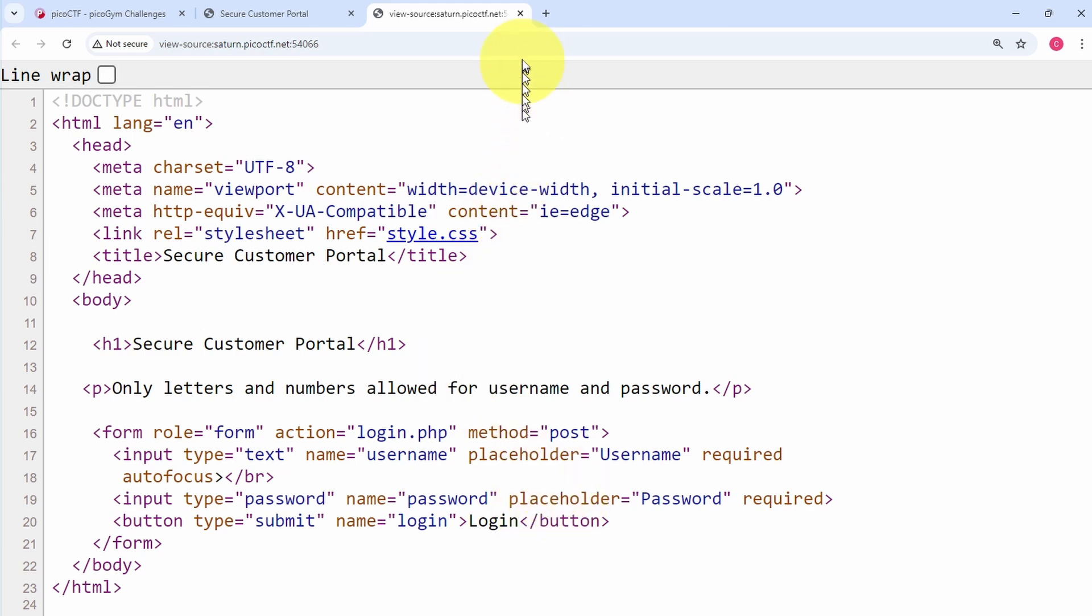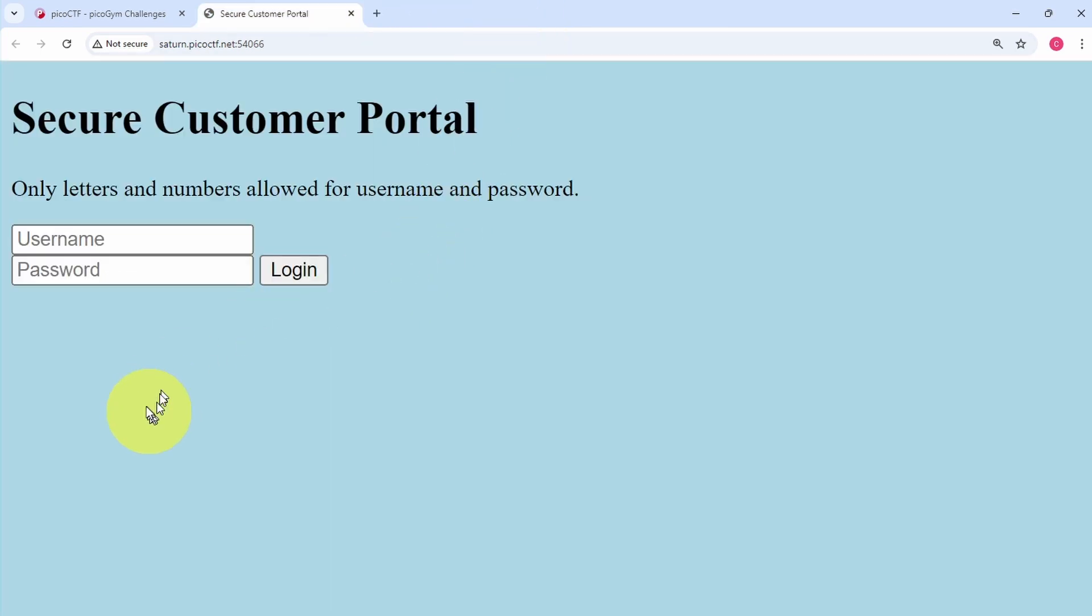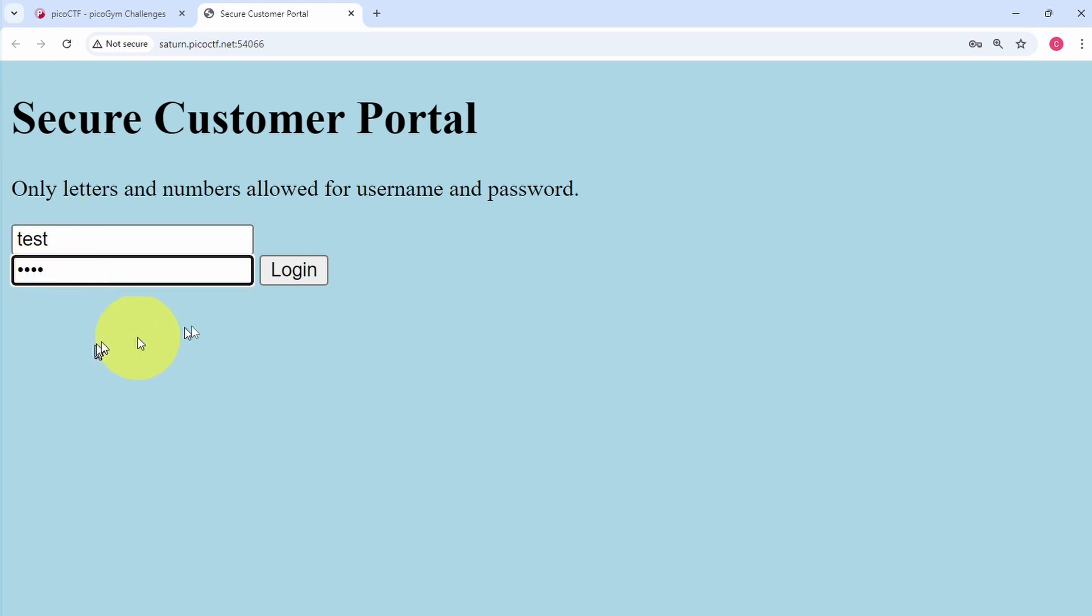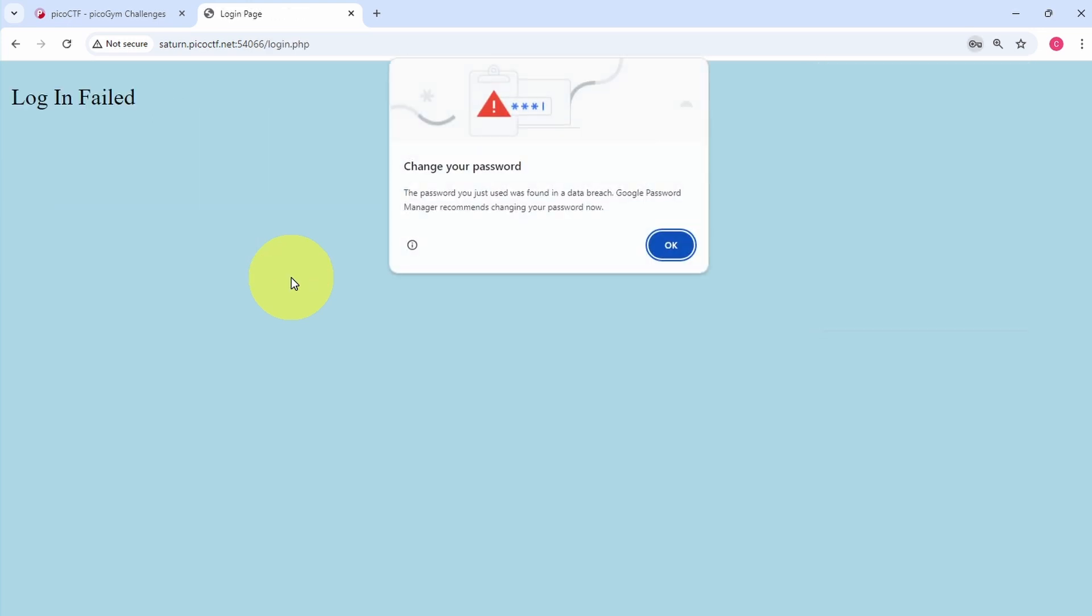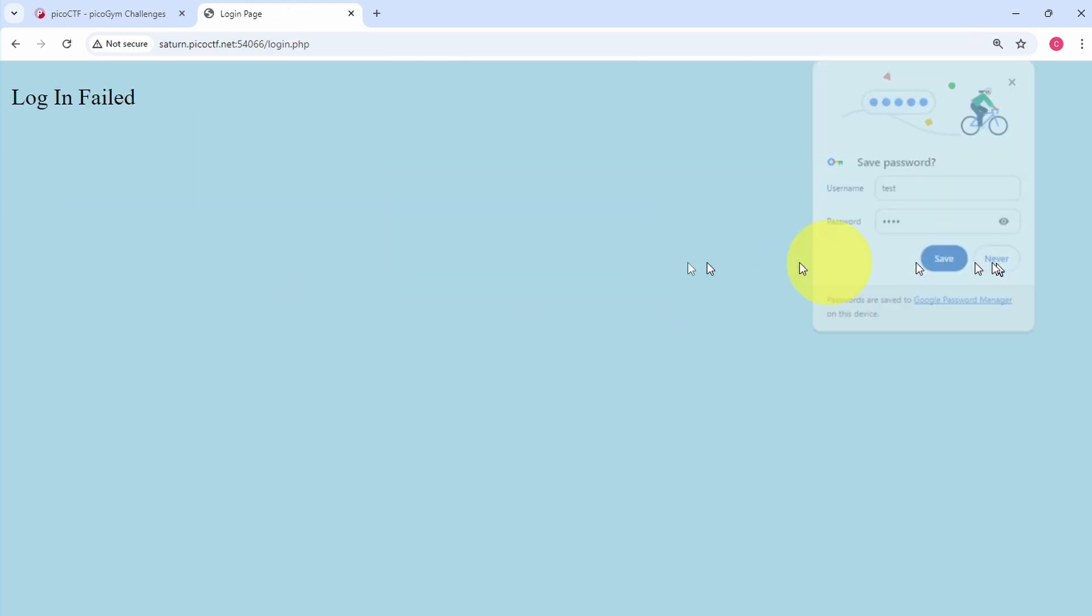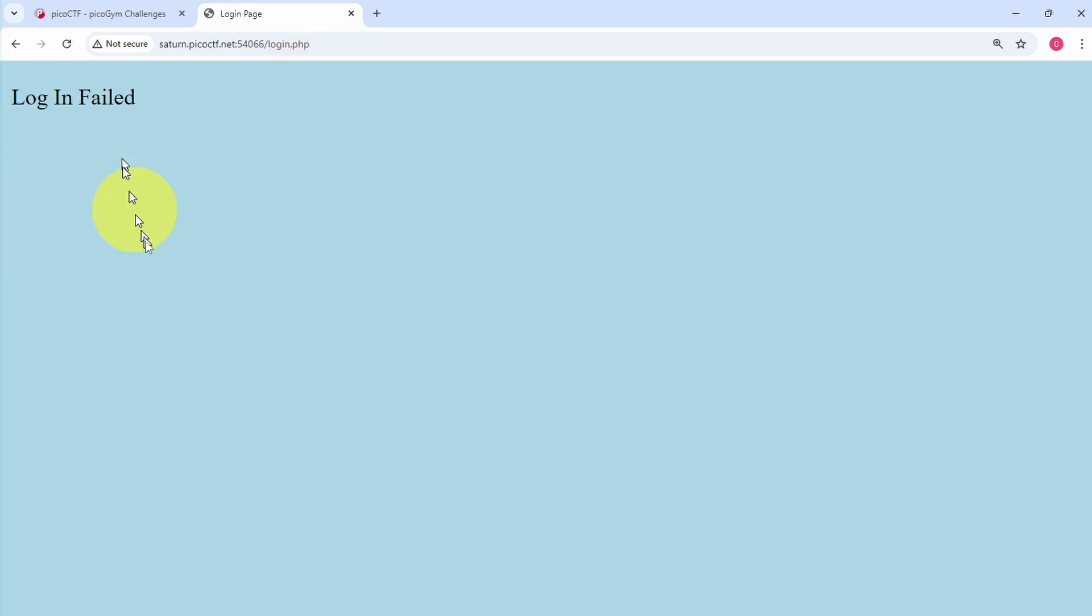After we click on login, you will see that we are on the login.php page and it says login failed. So on this page we can inspect the source, view page source over here.